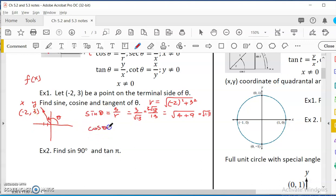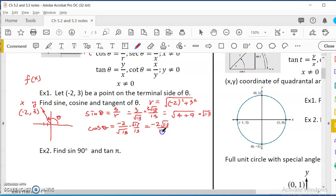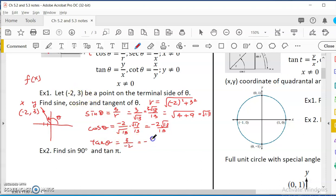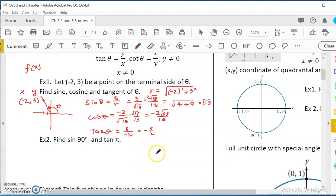What is cosine theta? Cosine theta is x over r, so it's negative 2 over square root of 13. Rationalizing, it would be negative 2 root 13 over 13. What about tangent theta? Tangent theta is y over x, so it would be 3 over negative 2, or negative 3 over 2 — most of the time we just write it as a fraction.